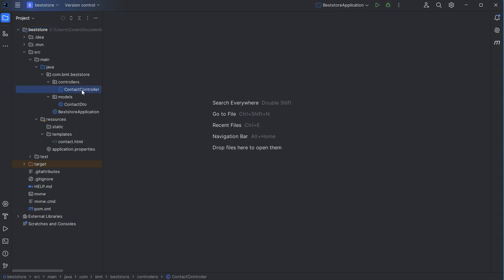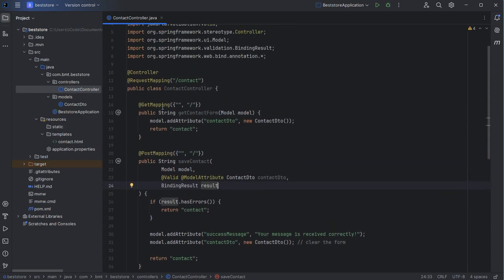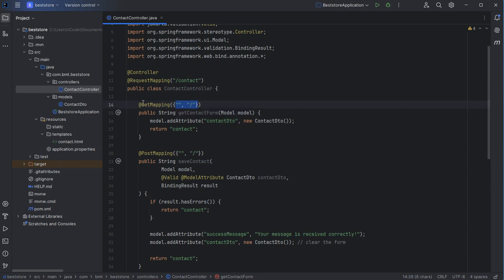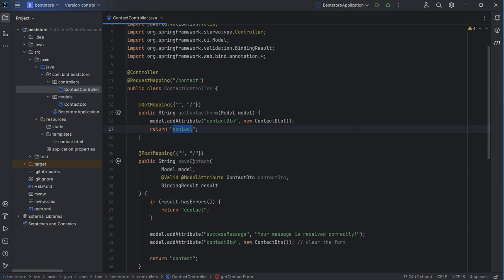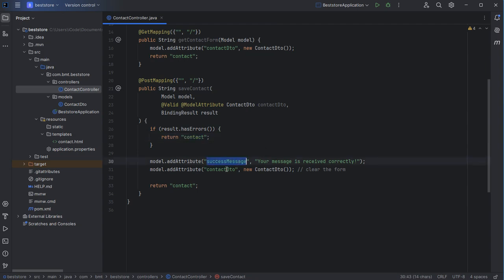In the controller, we have two endpoints. The first endpoint is accessible at the URL slash contact using the GET method, and it allows us to display the contact form. The second endpoint handles the submitted data — if we have any validation error, we return the contact form with validation errors. But if the data is valid, we display a success message, clear the form, and return the form.